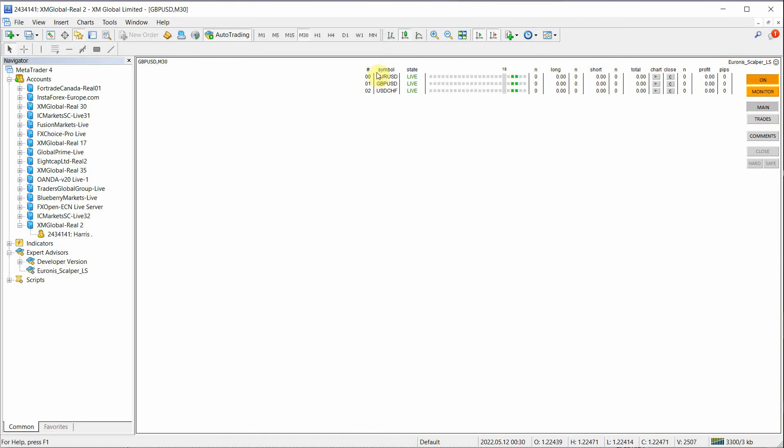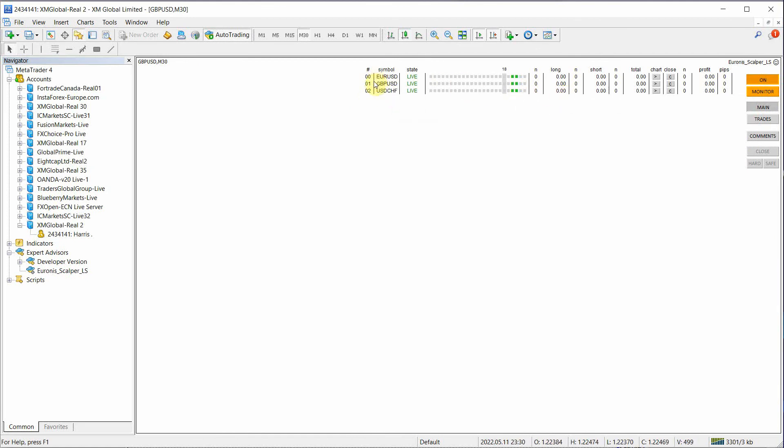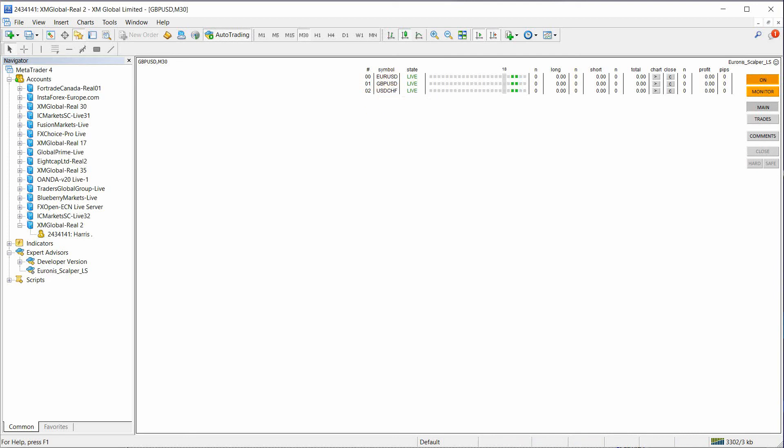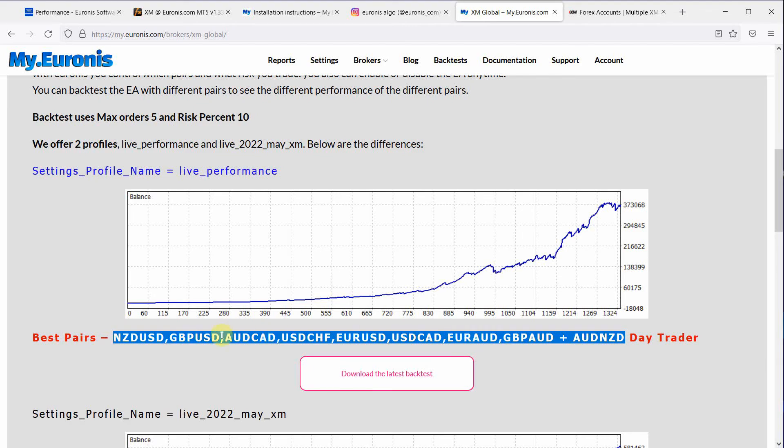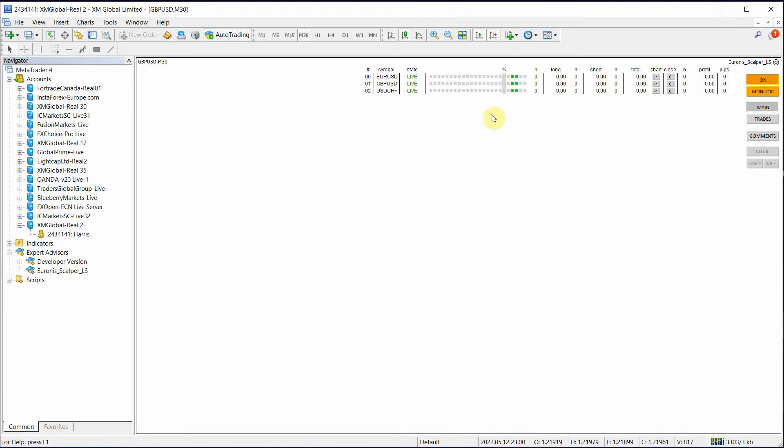You have a couple of other buttons here. Main. This is going to show you the symbols that we're going to trade. Now, if you notice, we only have three symbols, not all of the symbols that we just copied, all of these. So we've made a mistake.